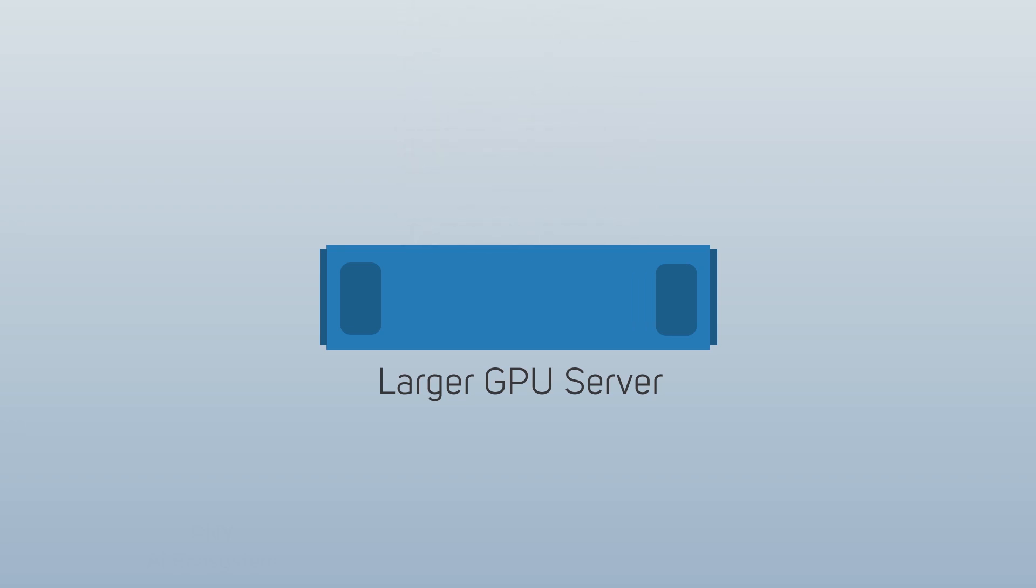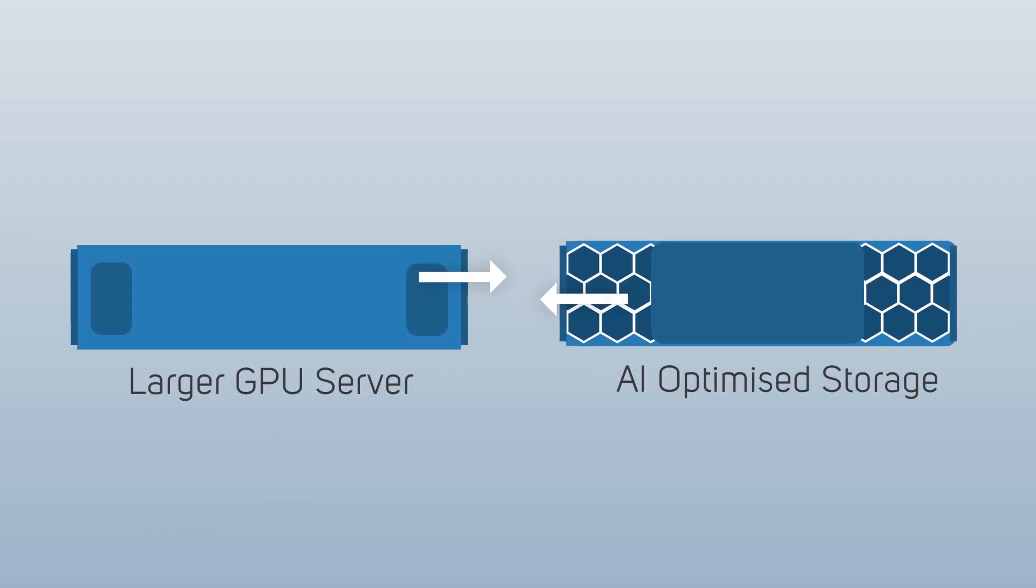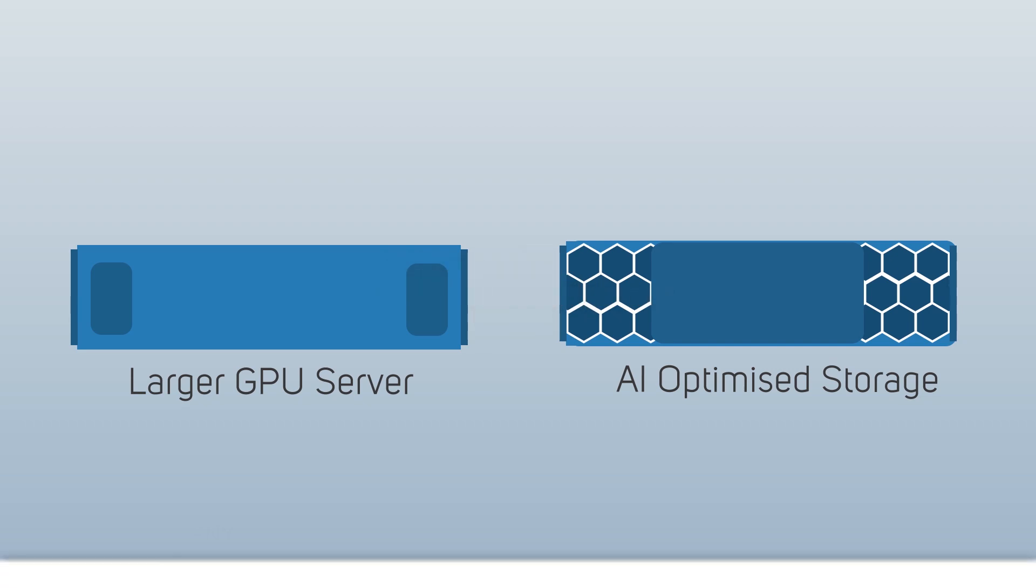These are a significant investment and so it's important that they deliver the results as intended. However, the GPU server is only part of the solution and it's equally important to understand the role and need of AI optimized storage.